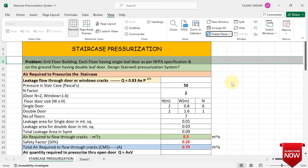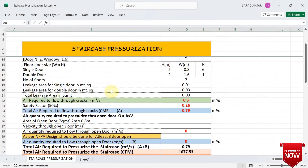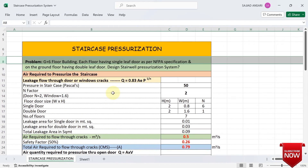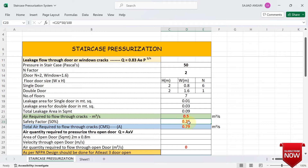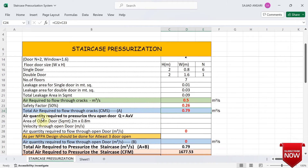Air required to flow through cracks is 0.5 m³/s. Adding a 50% safety factor gives 0.26 m³/s. Adding both, the total air required to flow through cracks is 0.79 m³/s. This completes the leakage flow through door or window cracks calculation.